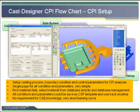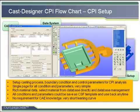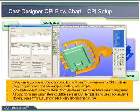Cast Designer has a rich material database — users can select materials directly from the database and also generate and manage their own database. All defined process conditions and parameters can be saved as a user template file and reused at any time.